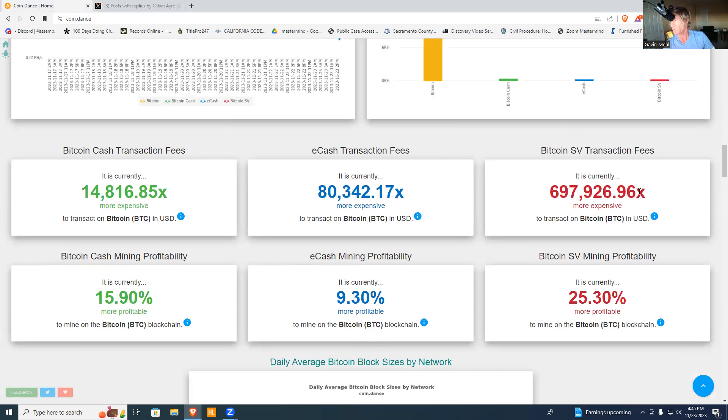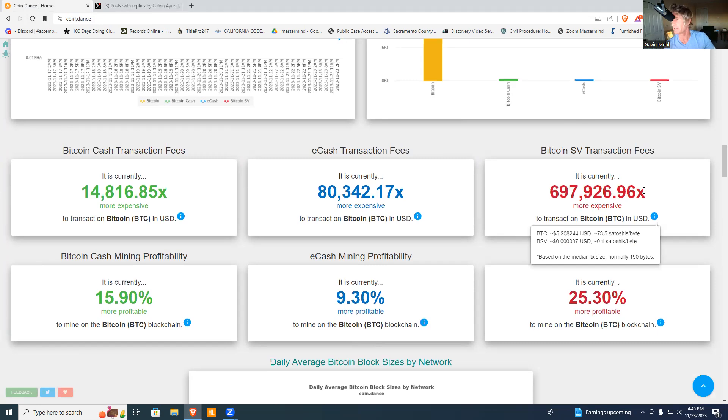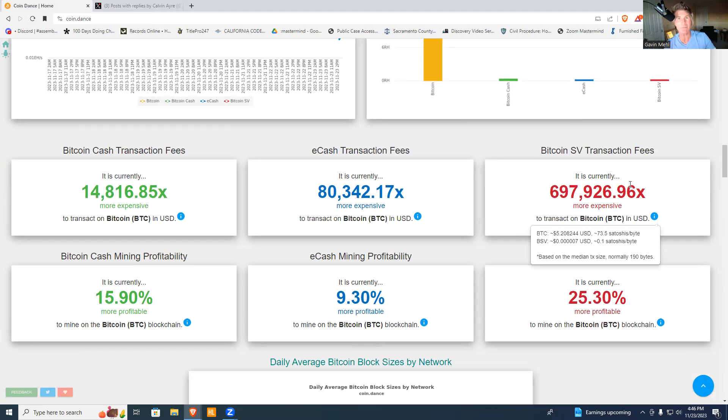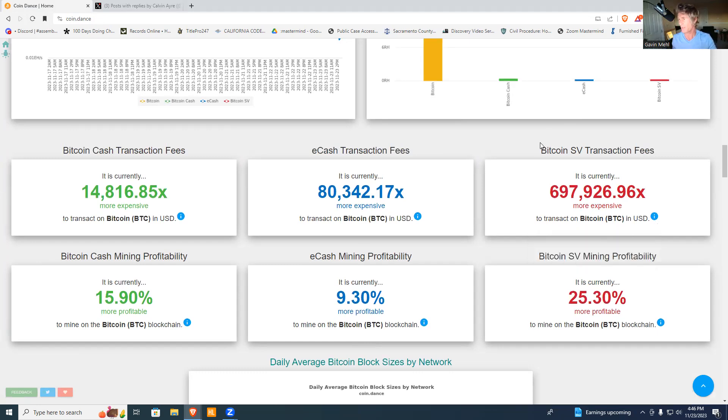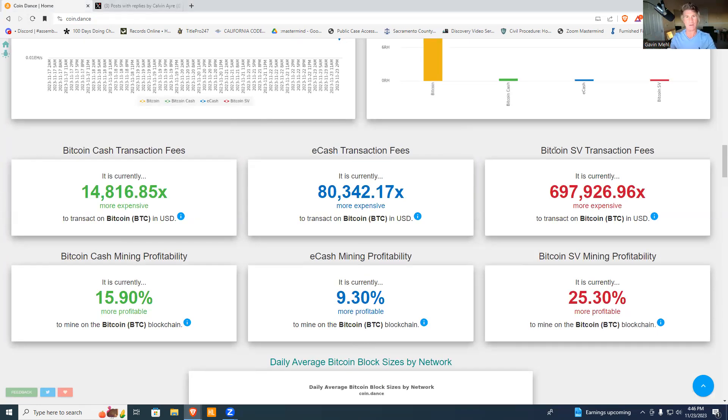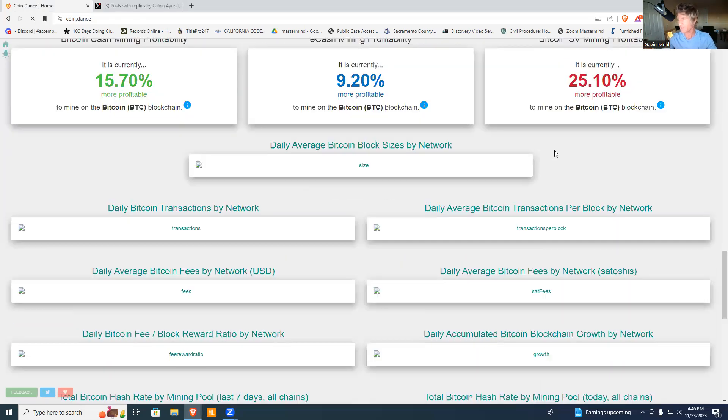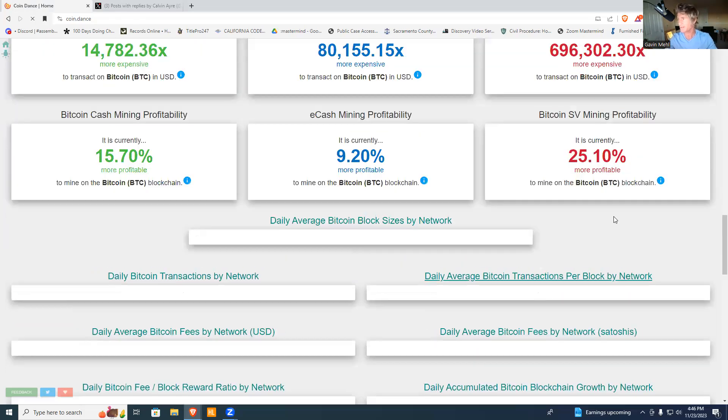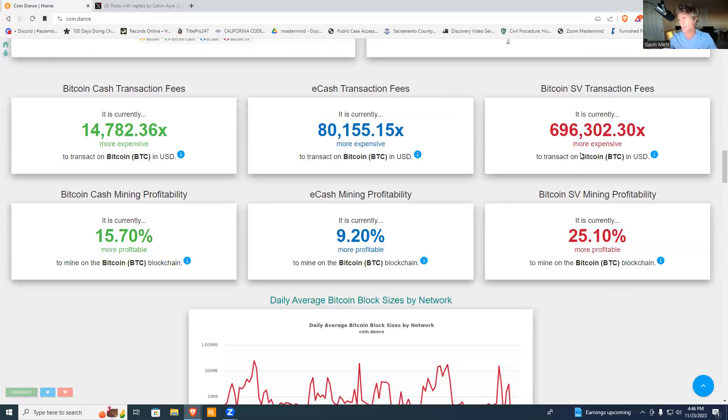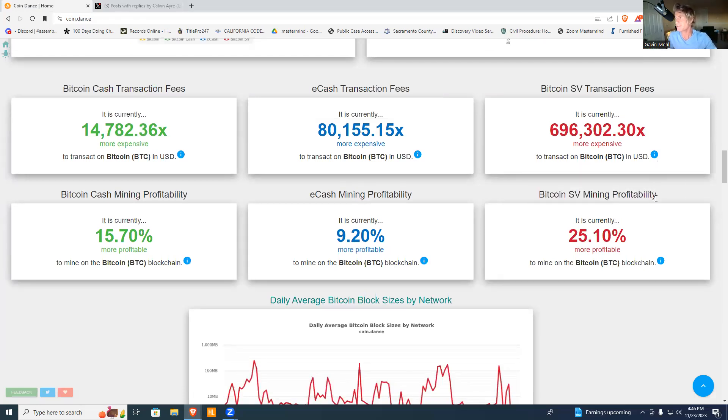Look at this: right now it's 697,926 times more expensive to transact in BTC than it is in Bitcoin Satoshi Vision. So that transaction right there, if it was done on Bitcoin Satoshi Vision, it would have been 697,926 times less, which mathematically works out to probably just a few cents.